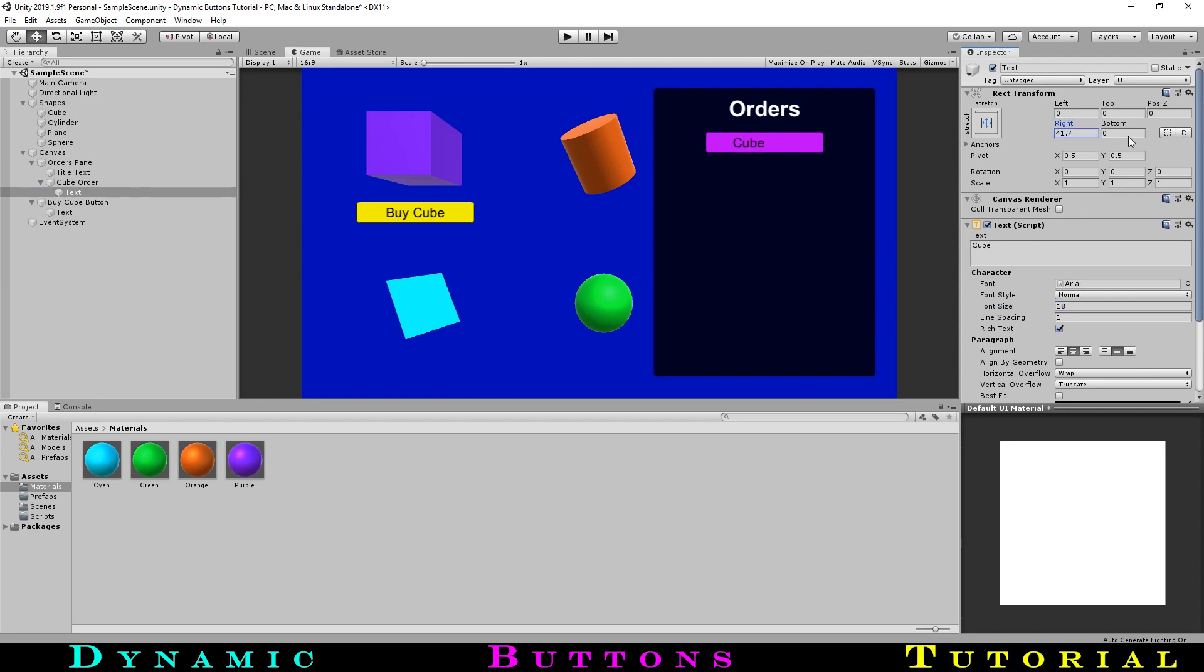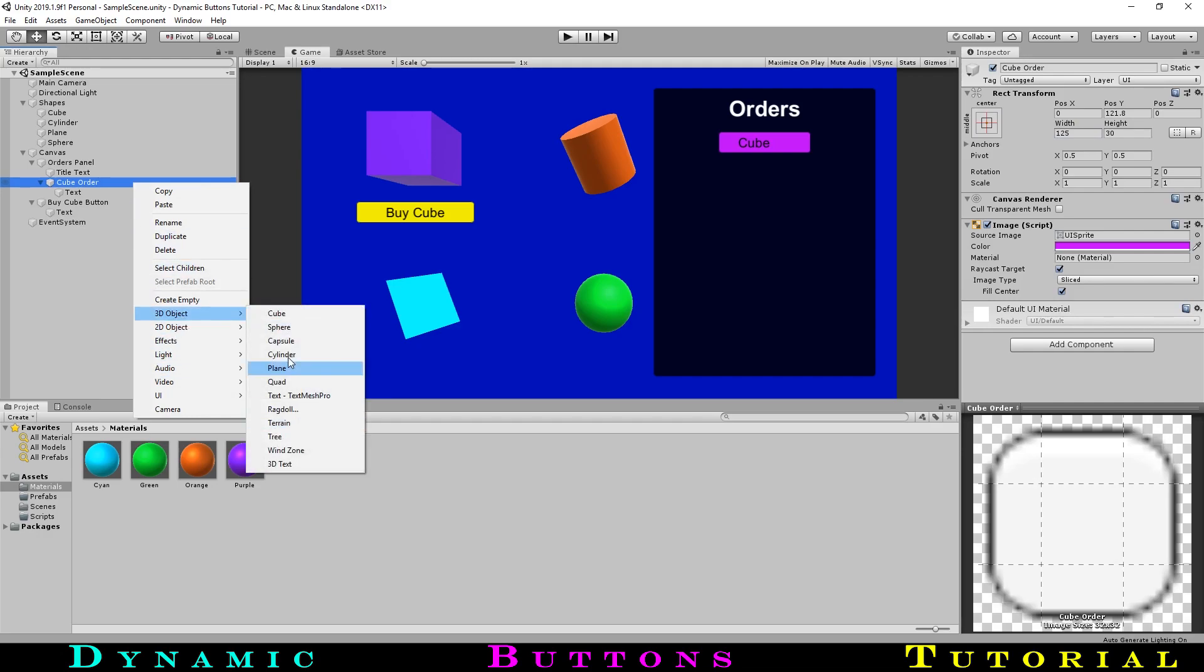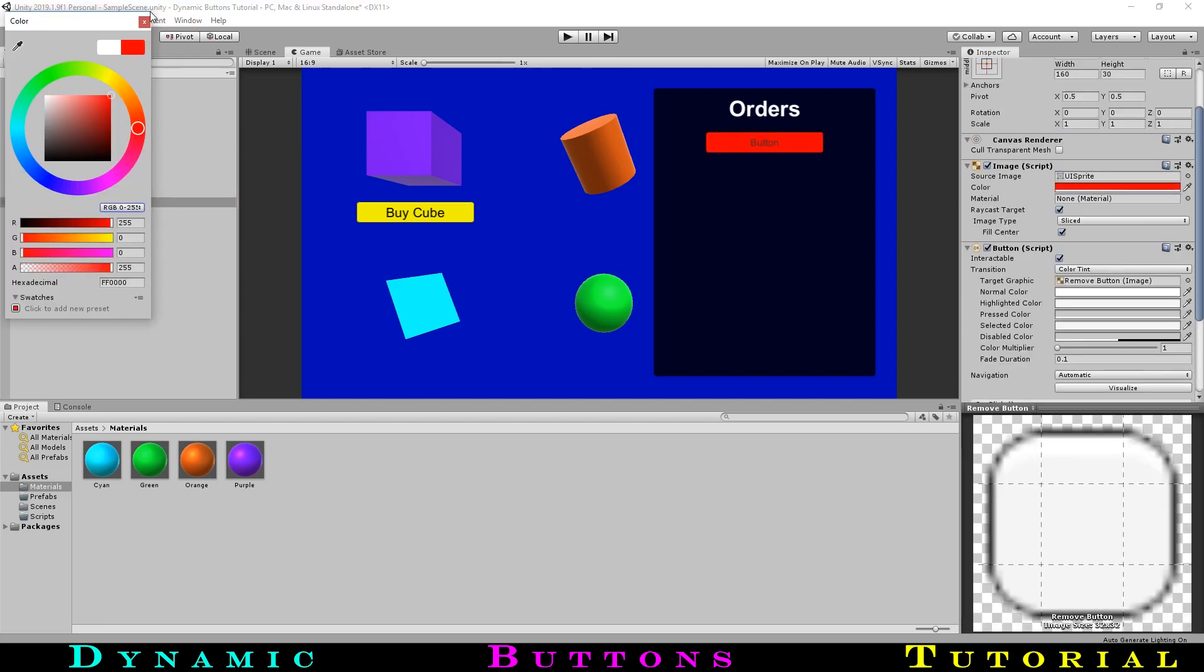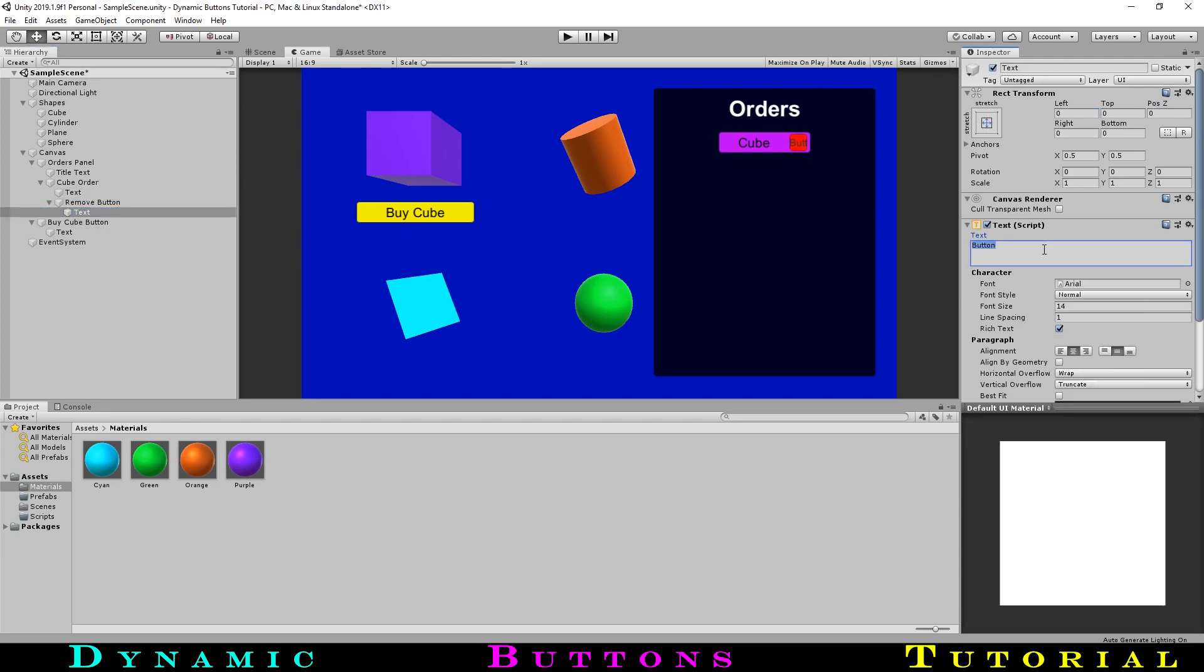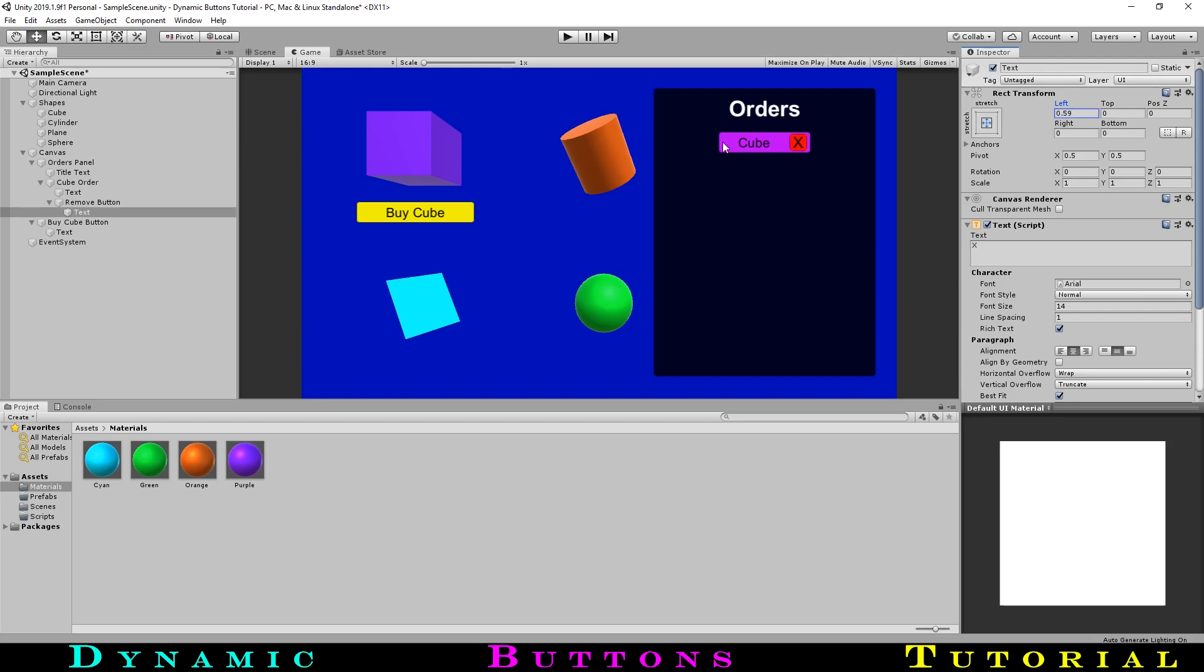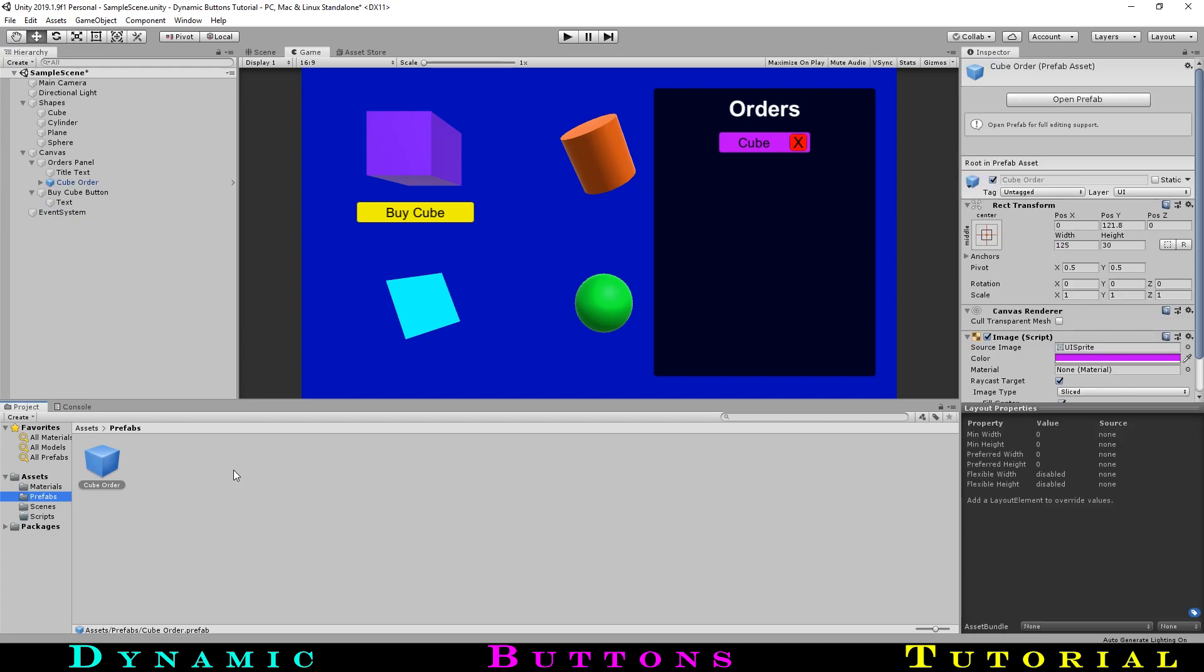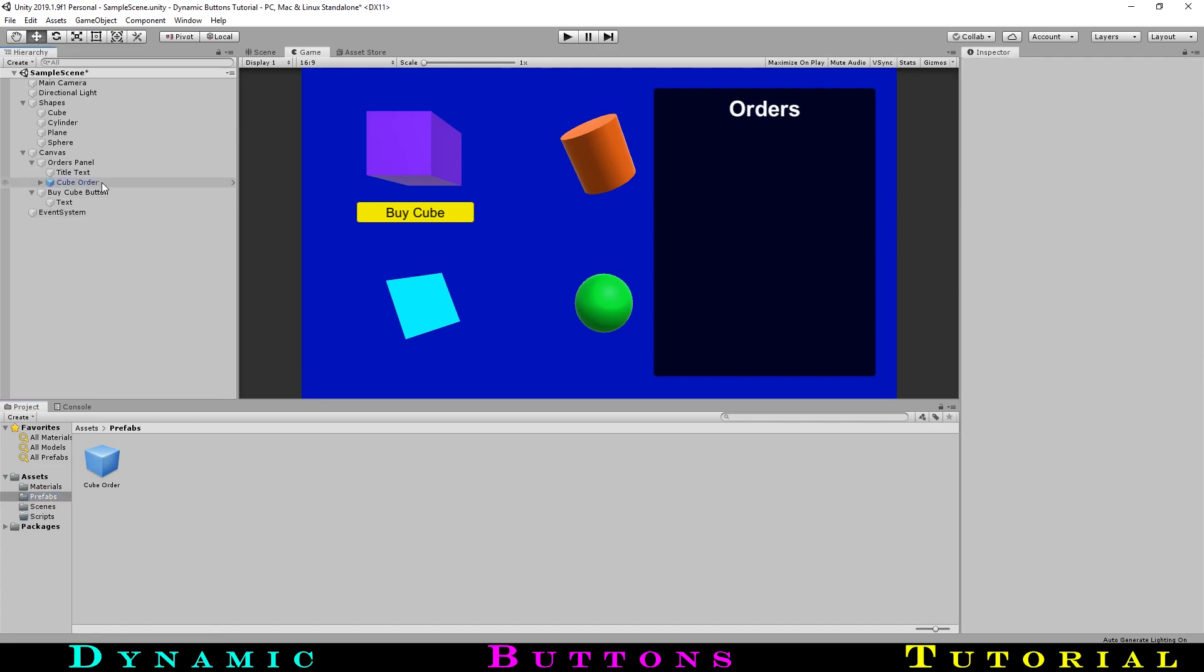Now we will also want a way of removing an order from the list, so we will make a red X button beside the order. To do this, we will create yet another button that will be parented under our cube order panel. Let's reshape it into a square shape and move it into position to the right of our panel order. For the X, we could bring in an image, but conveniently, changing the text underneath to a capital X and checking best fit happens to work just fine. Now that we have an order object for our cube, we can make it into a prefab so we can spawn it in with our buy cube button. So let's drag it into the already created prefabs folder. Following up, we can delete the version of the cube order in the scene as we don't need it anymore.